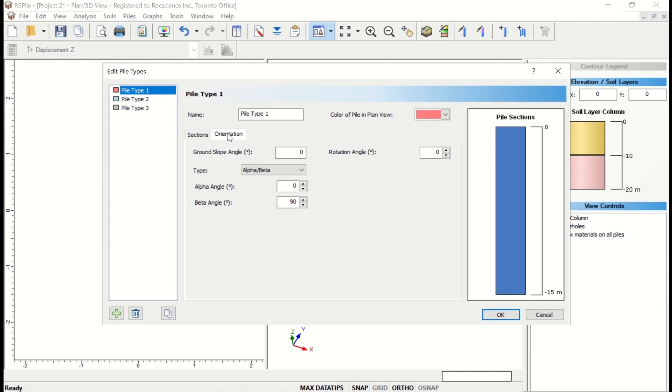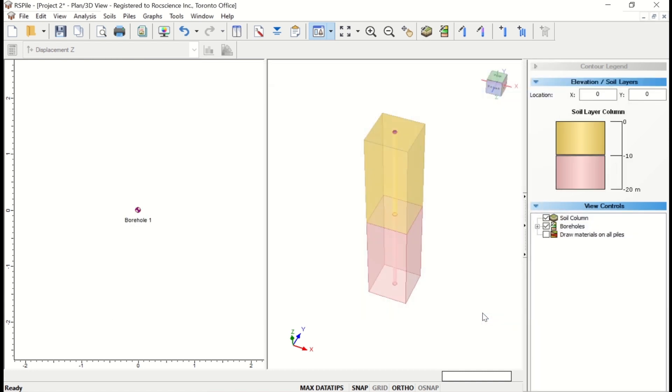Under the Orientation tab, we're going to leave everything as their default values. Now click OK to close and exit the Pile Type dialog.